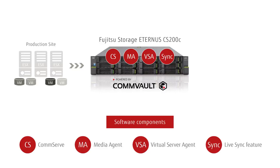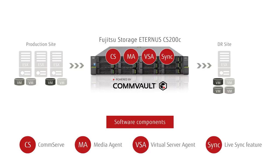As the backup device, we are using the integrated backup appliance Fujitsu Storage Eternus CS200C to update the destination or so-called disaster recovery virtual machine.